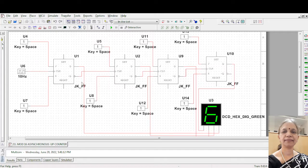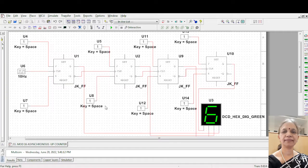So if you use only one flip-flop, it is given by the formula 2 power n. If n is equal to 1, it counts 2, that is 0 and 1. And if n is equal to 2, it counts 2 to the power 2, that is 4. 4 means n is inclusive of 0. So 0, 1, 2, 3.